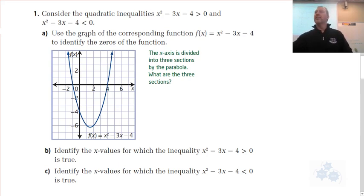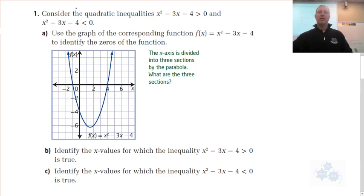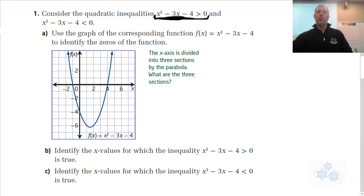Quadratic is a parabola. In one variable, check this out — we have an inequality right here with one variable only.